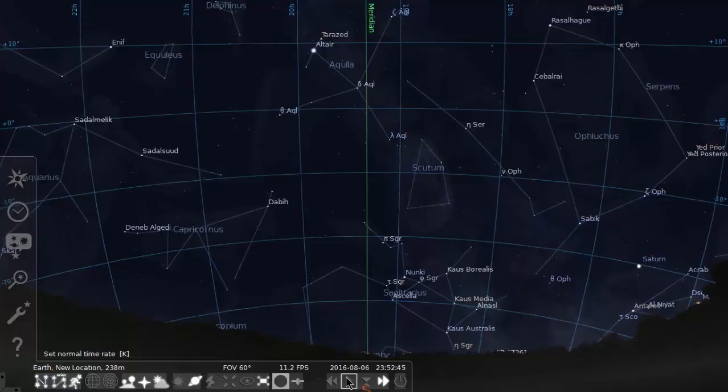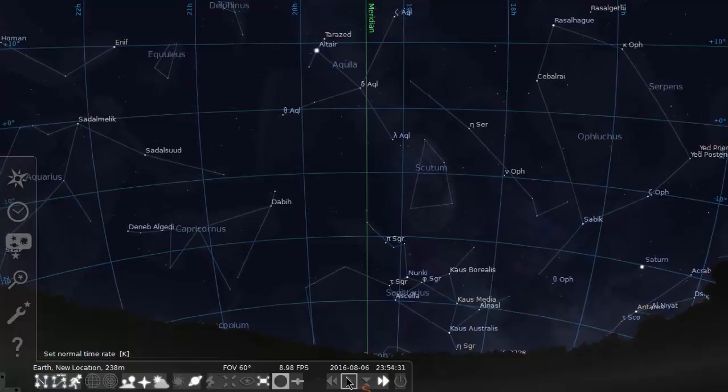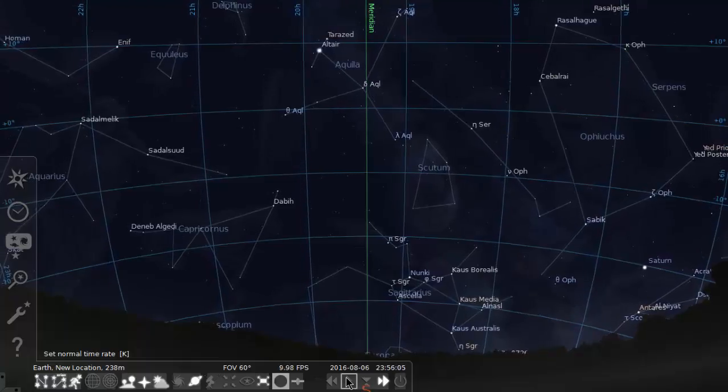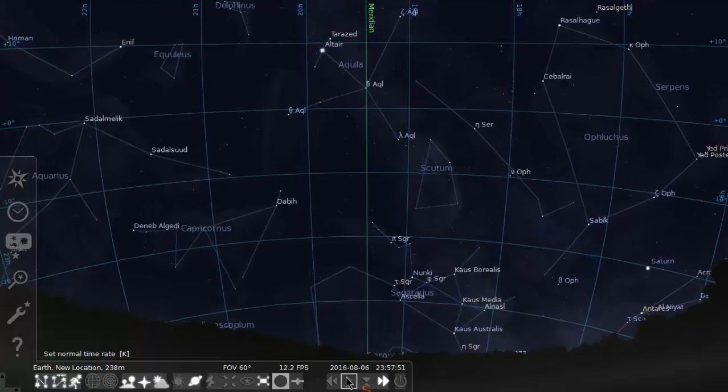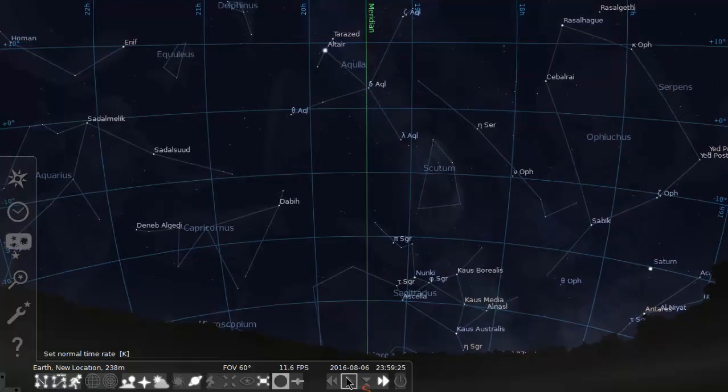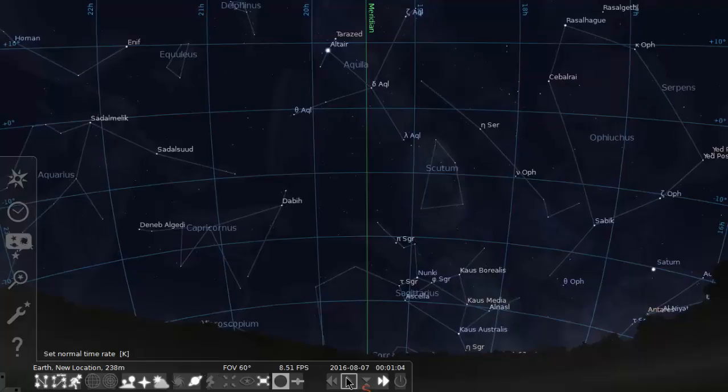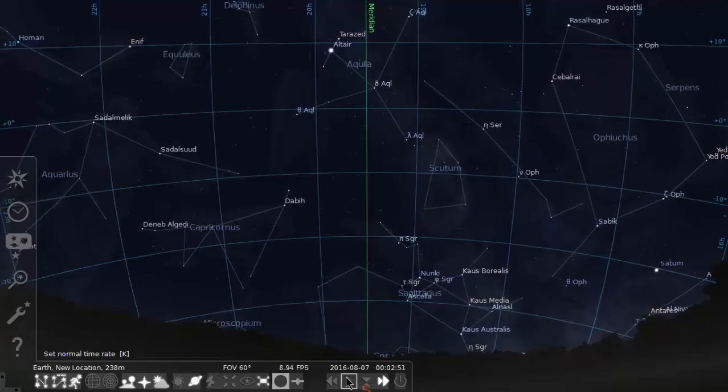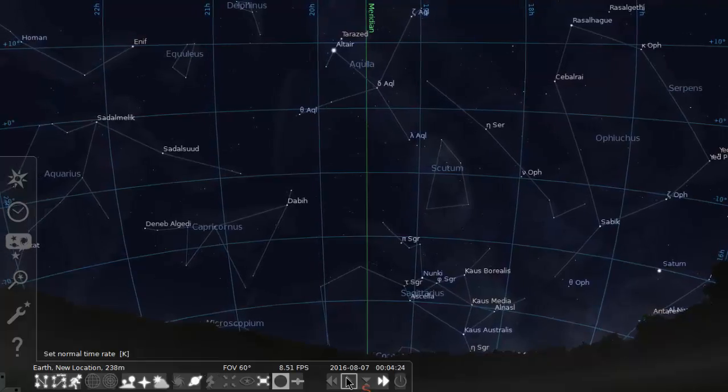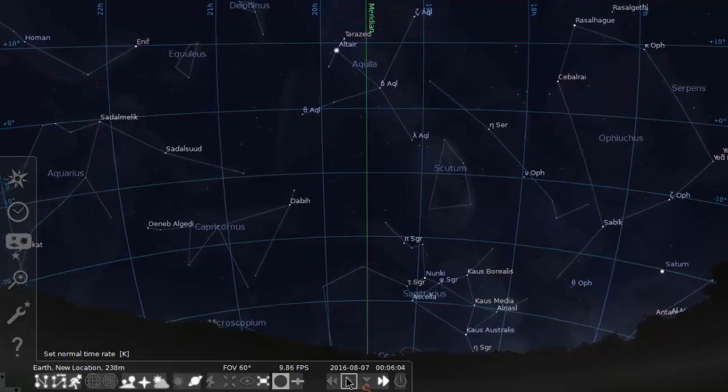Now a fairly famous star is coming up about to cross the meridian. That is the bright star called Altair, in the constellation of Aquila the Eagle.